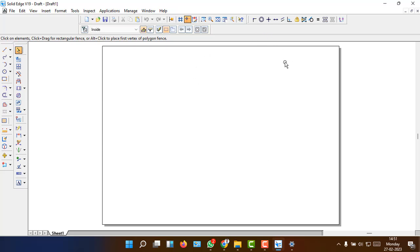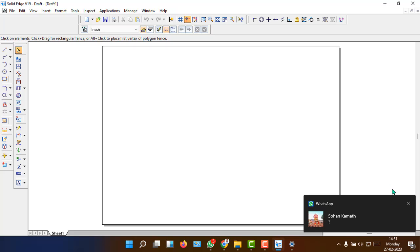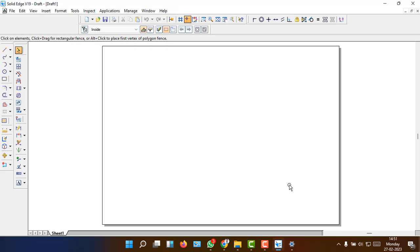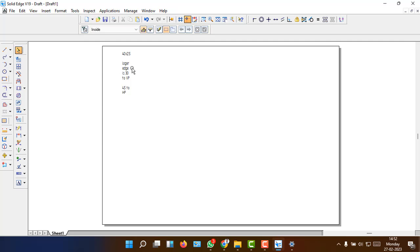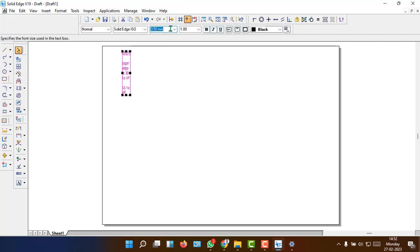Draw the projection and the development of the remaining portion of the solid. So to summarize the problem: there is one rectangular prism of 40 by 25, where the longer edge is inclined at 30 degrees to the VP, and there is a cutting plane inclined at 45 degrees to the HP. That is what we can observe from the problem as stated.